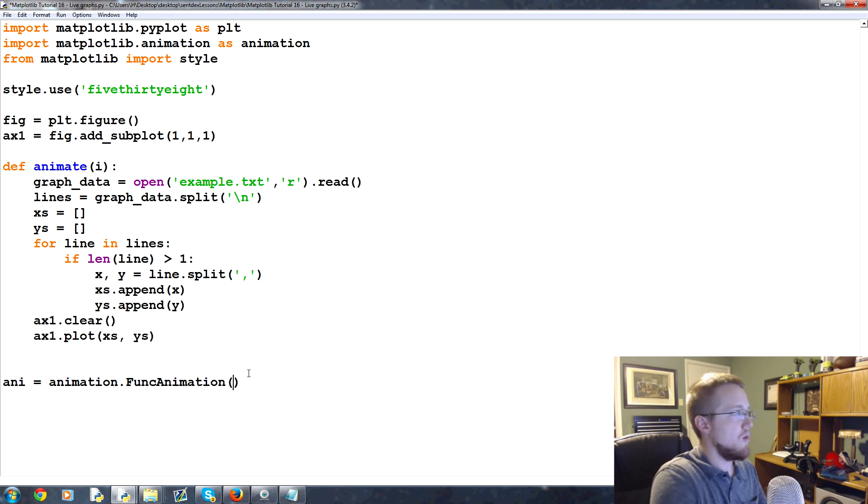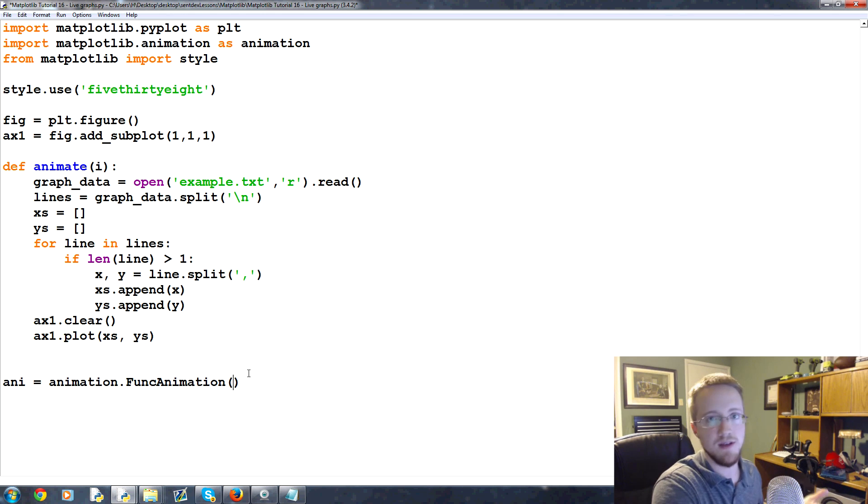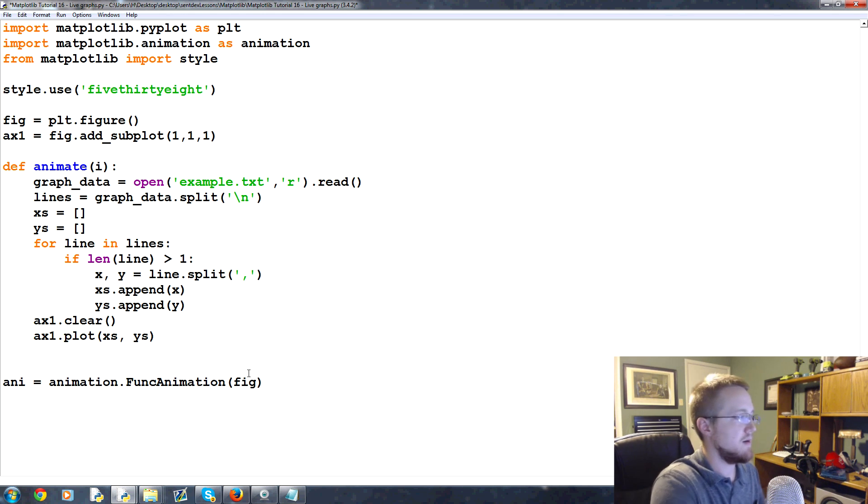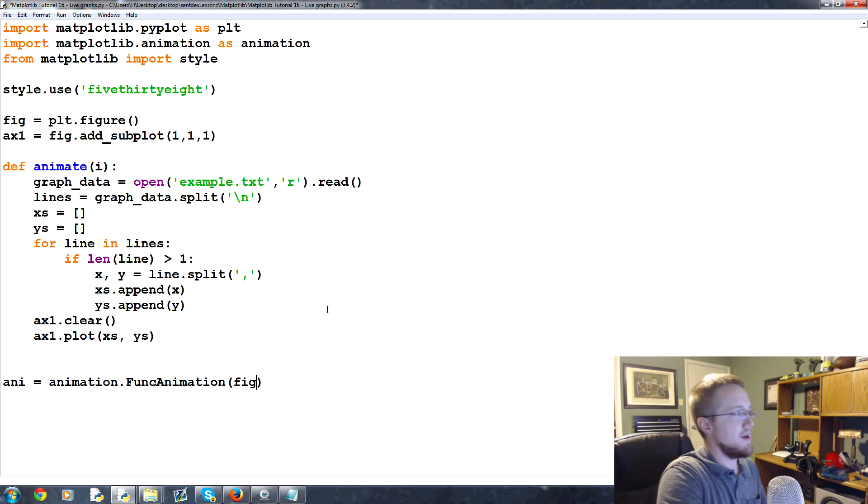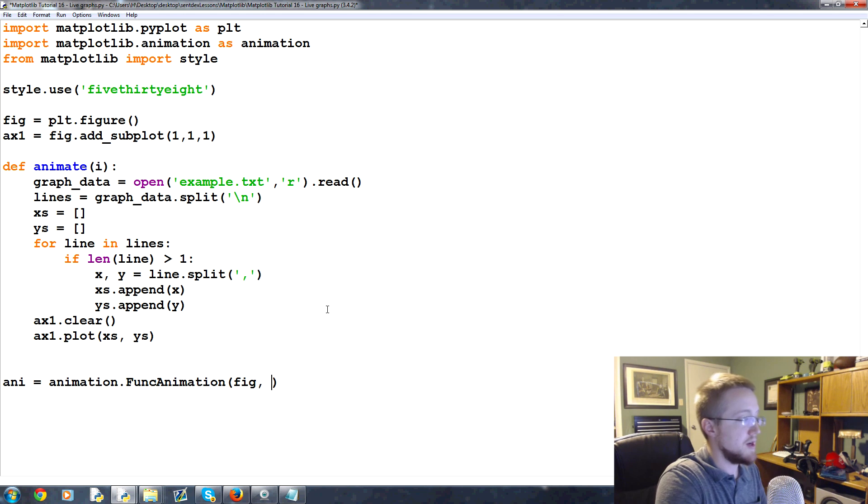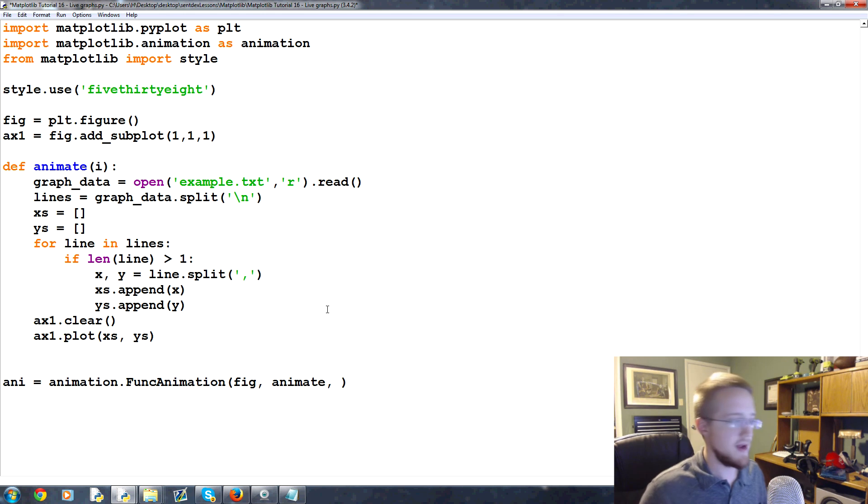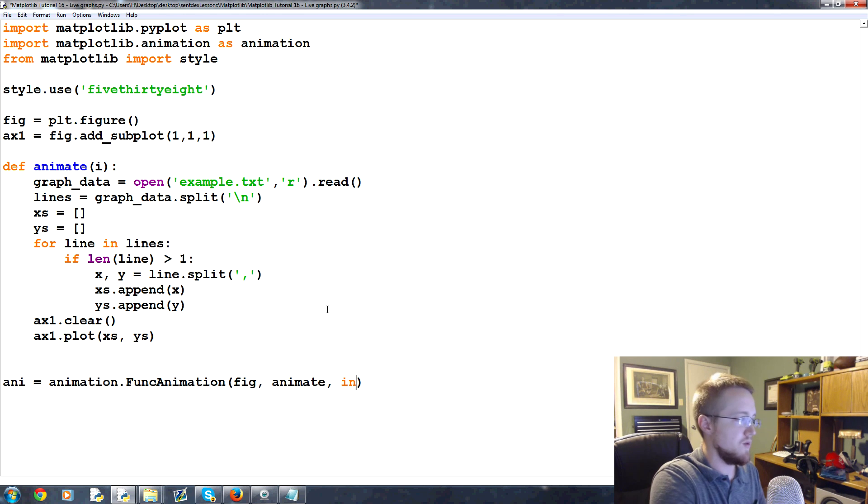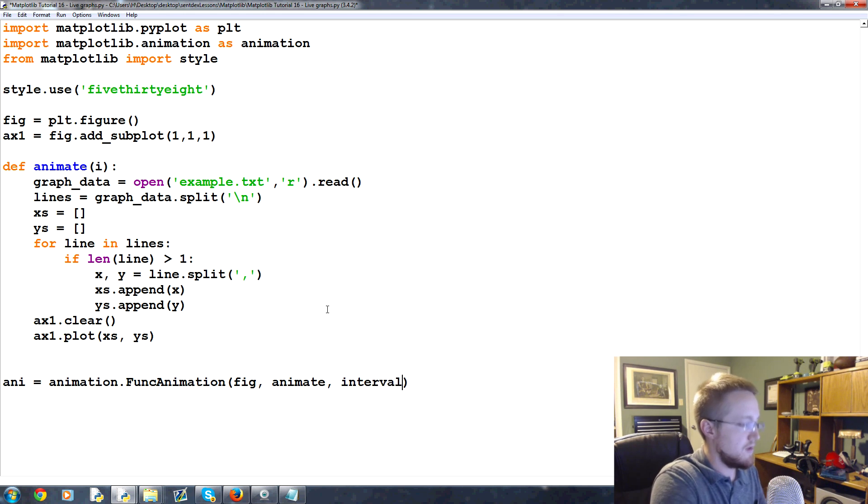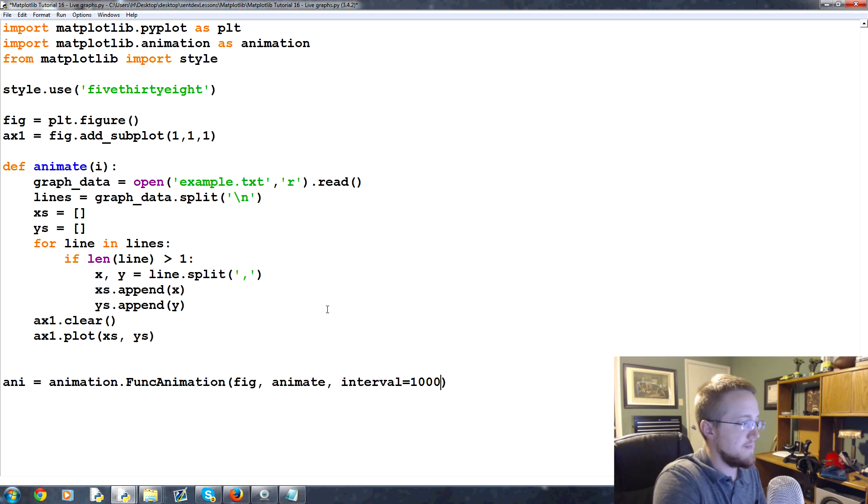So FuncAnimation, the question is where are we going to animate this function to? Well figure, we've defined that up here. Then what is the function we're going to animate? That's animate. And then finally any parameters we're gonna pass, we'll say interval equals a thousand. This is in milliseconds so a thousand milliseconds is one second.